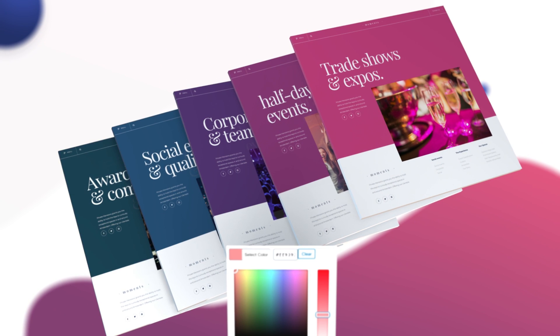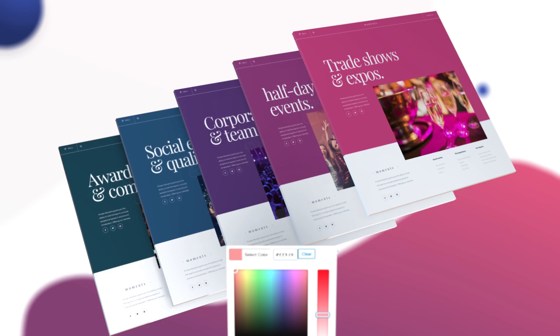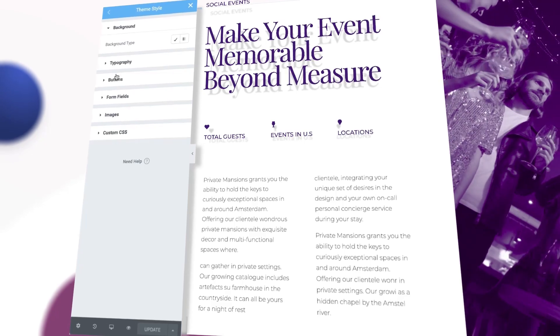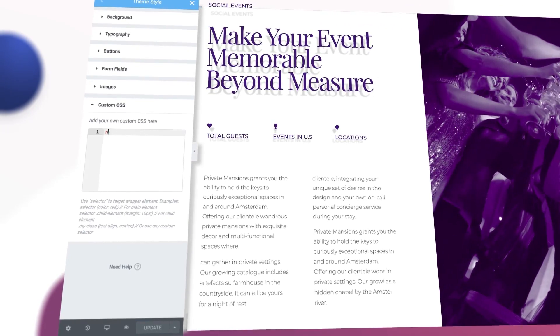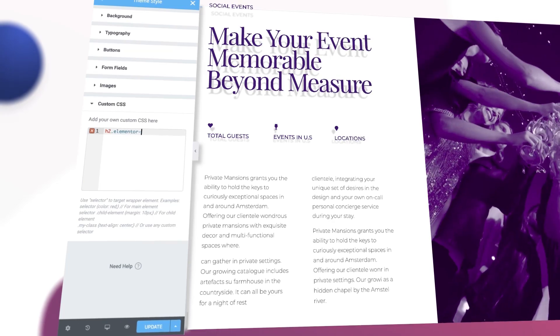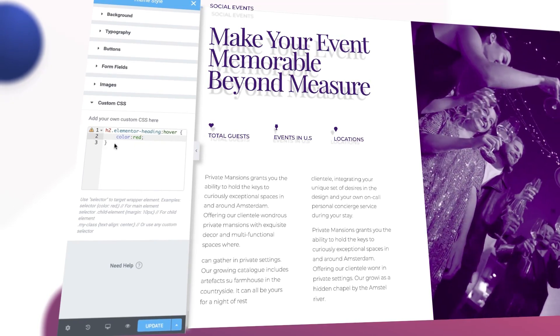If you're used to building websites with multiple pages or posts, this will help you be a lot more efficient. We've also added a global custom CSS feature under Theme Style, letting you set CSS code across your site, all in one place.